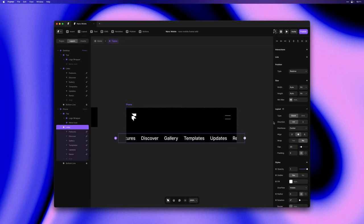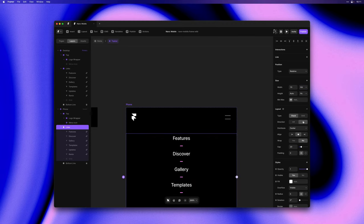Let's now do the links as well. We'll set the width to fill, direction to vertical and align to start.